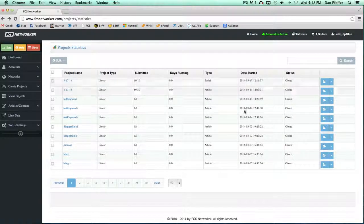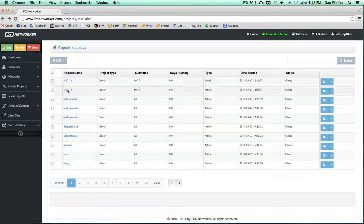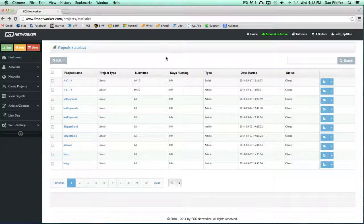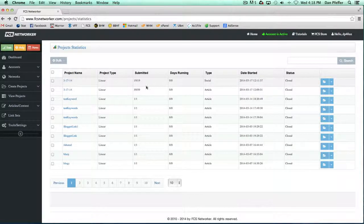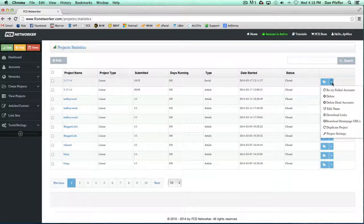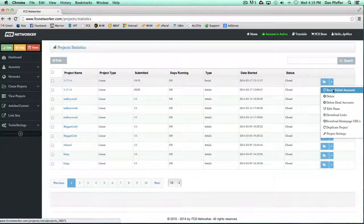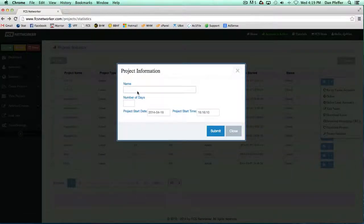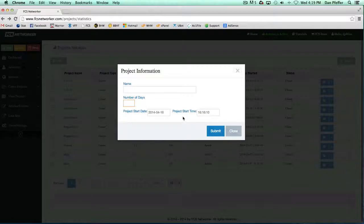It tells you the start date, project name, etc. So from this page you can do a bunch of things. If there's any failed submissions, you can retry the failed submissions. Just give a new name to the project, select the number of days you want to retry the failed submissions, add a start time...